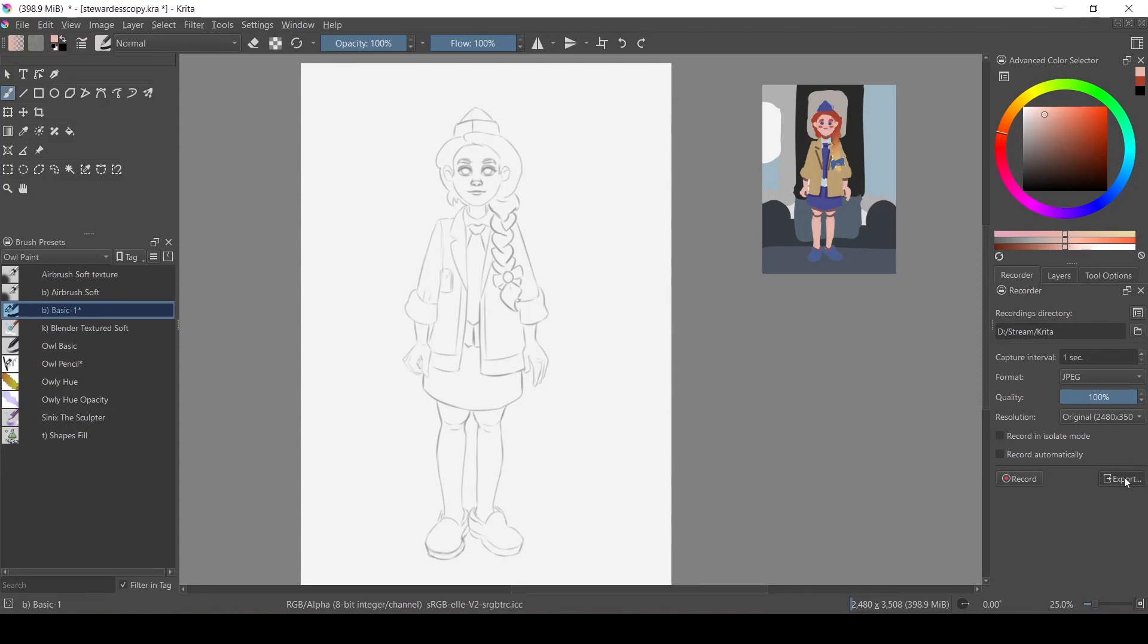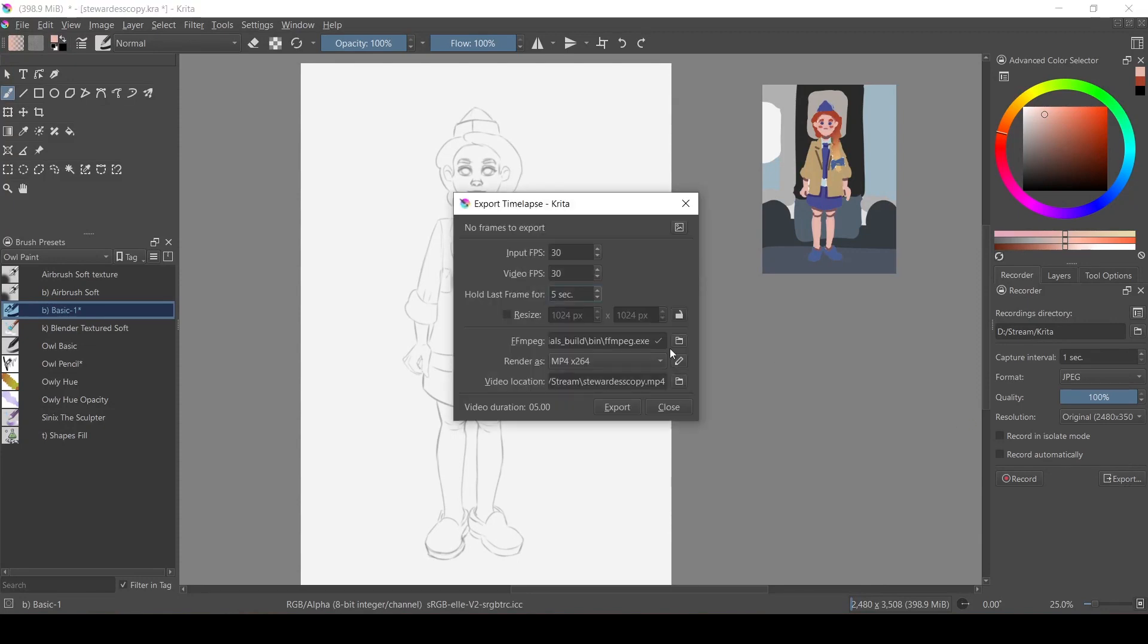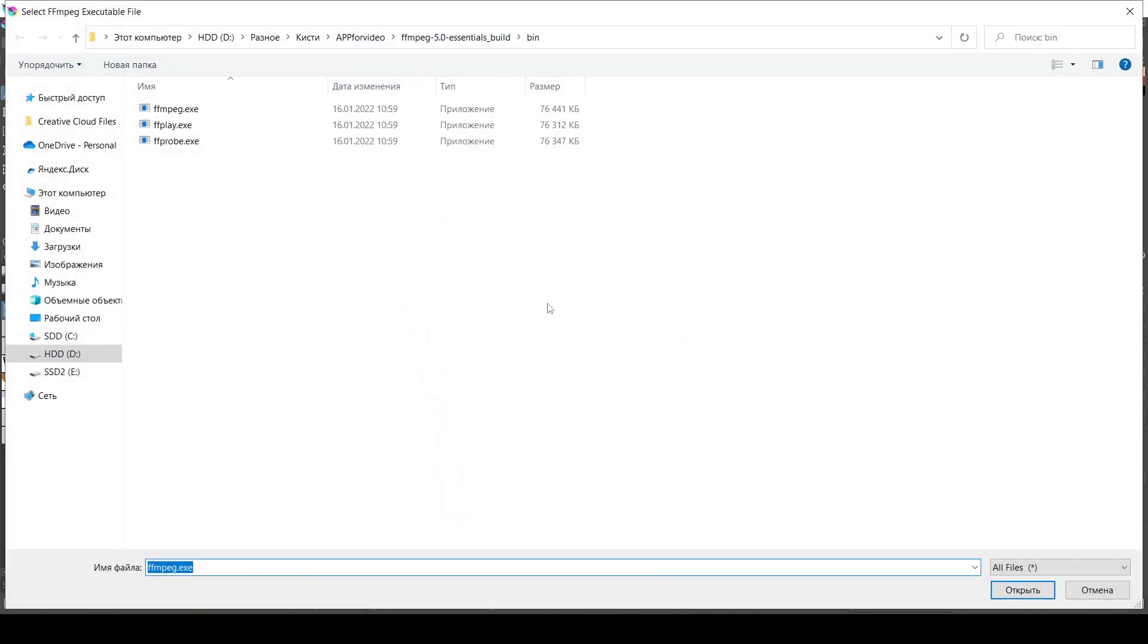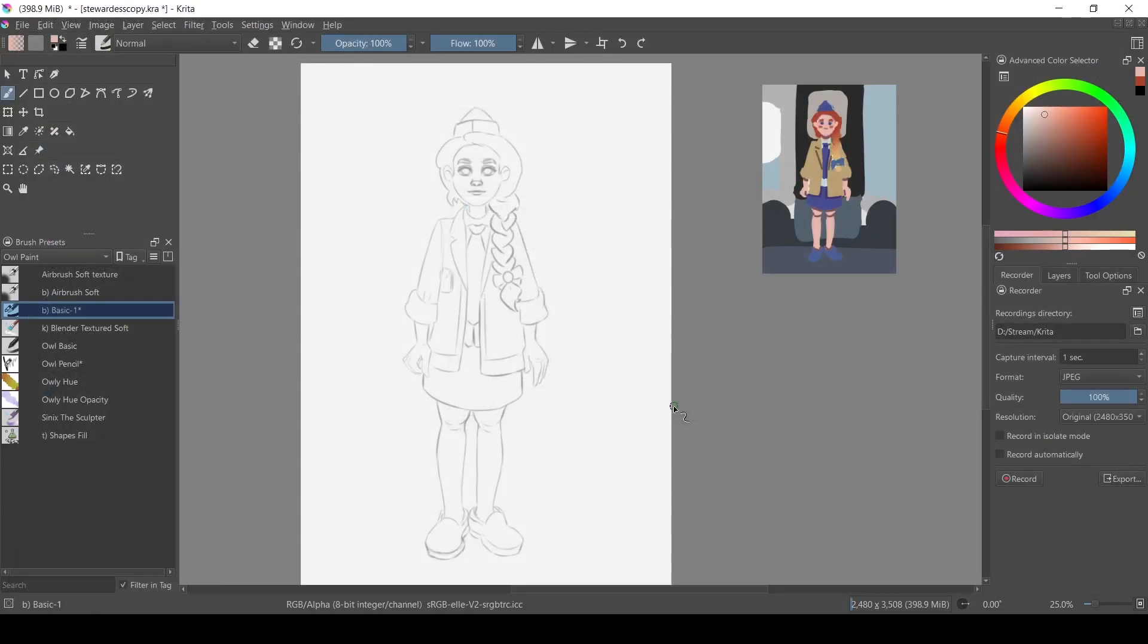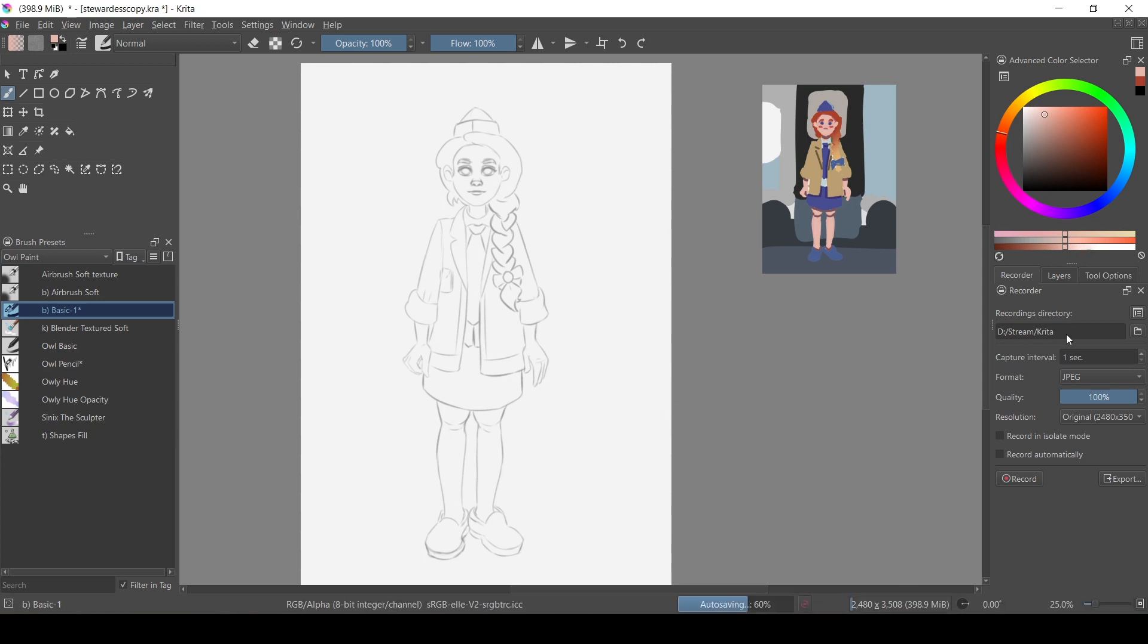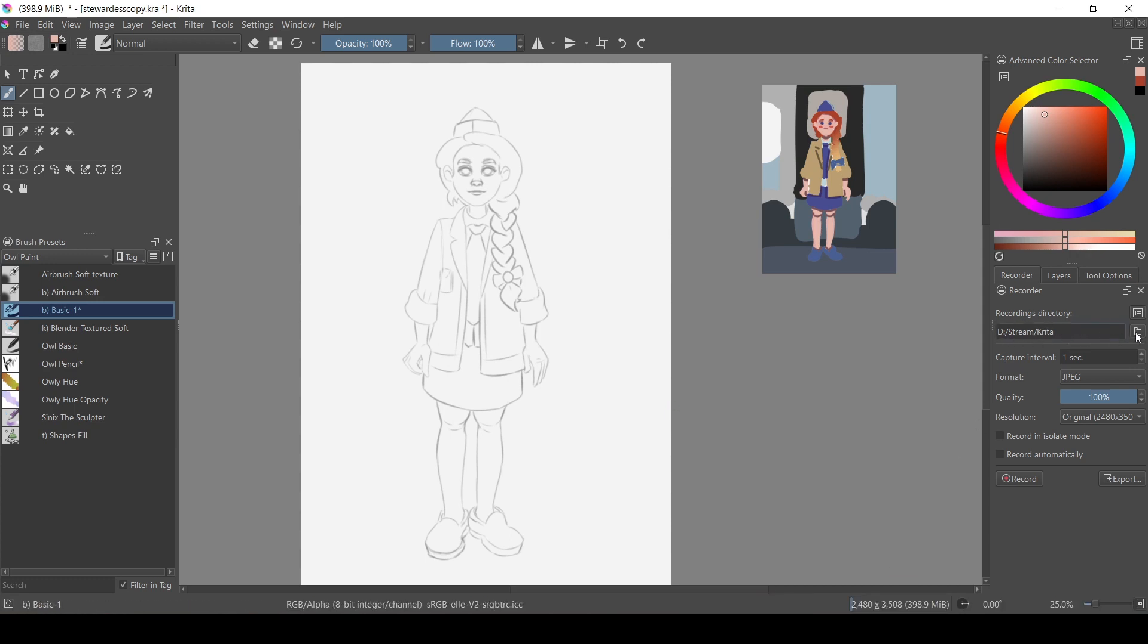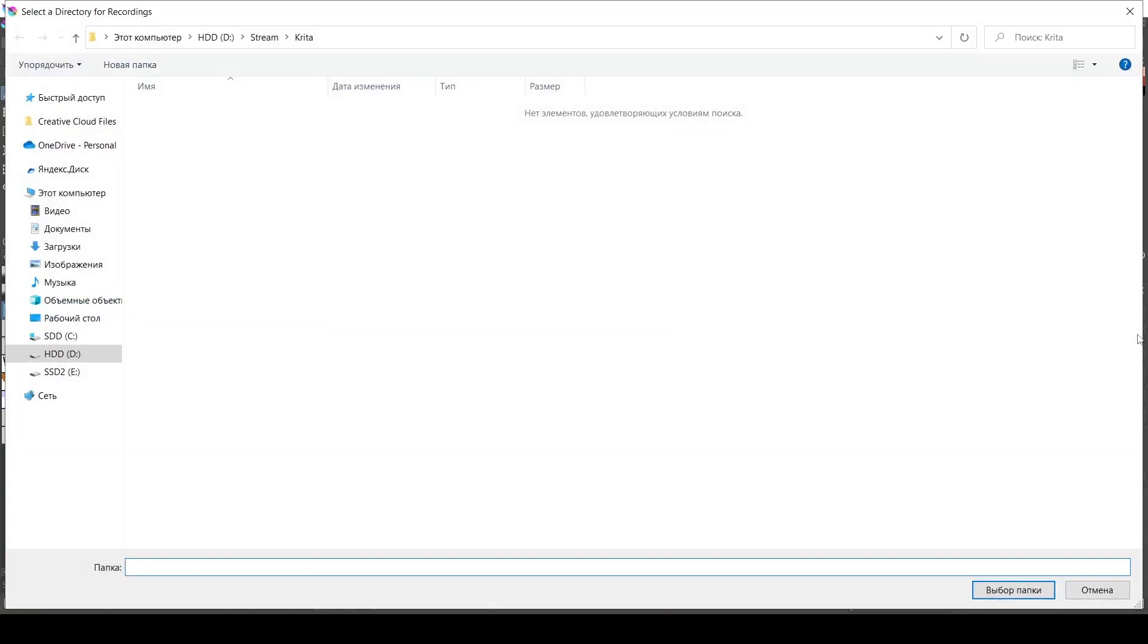You can press export and here you need to tell Krita where the FFMPEG file is. Now you need to set a folder where Krita will record your process. I recommend creating a new separate folder for that.